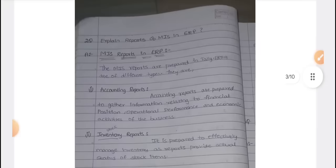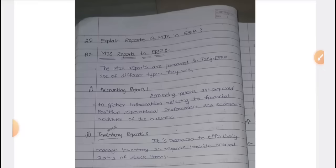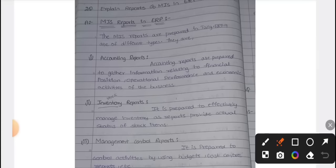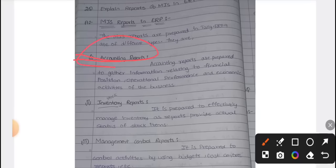The second important question is MIS reports. We have only 4 types of MIS reports. First one: accounting reports. Accounting reports relate to financial position — in the accounts report, if you are related to the data, the analysis gives the final report. Accounting reports include financial positions like balance sheets and accounts-related transactions.